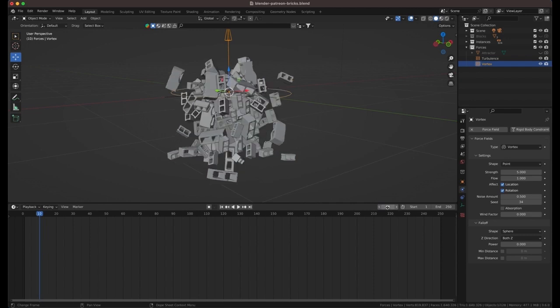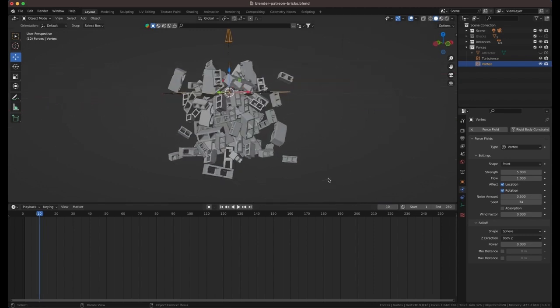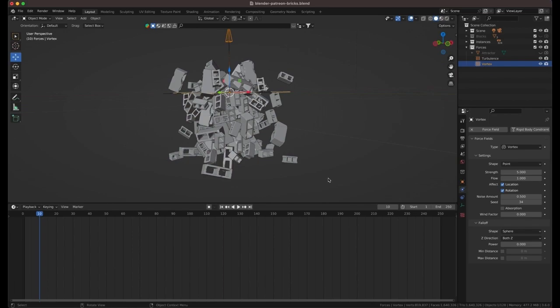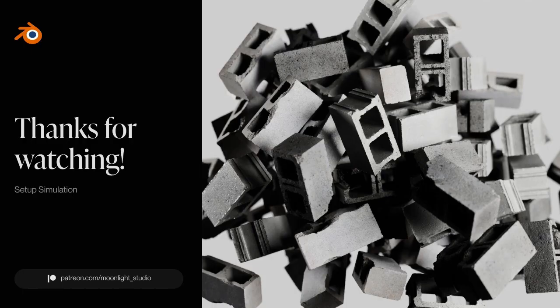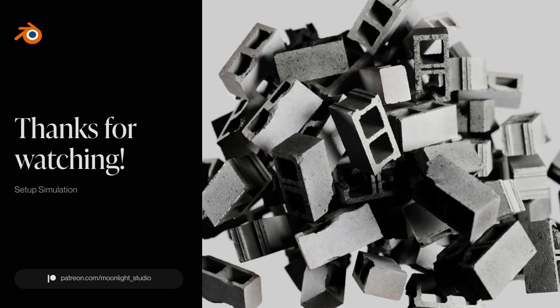Let's play the animation and find a perfect frame to render. This frame looks good to me to be rendered. The tutorial on YouTube is limited only to the simulation setup, for learning how you can set up the materials, lights and camera, you can follow me on Patreon and also get access to the blender file.